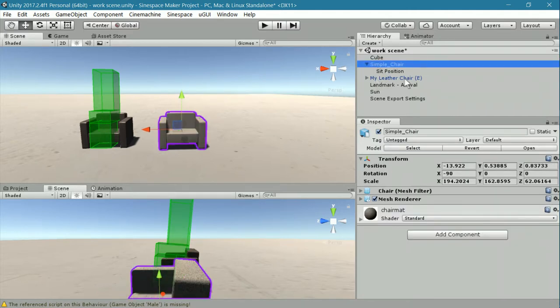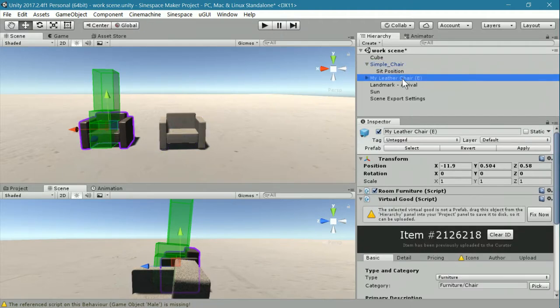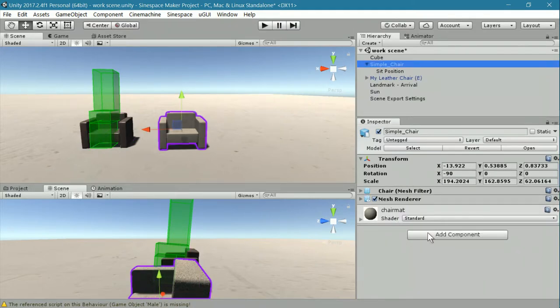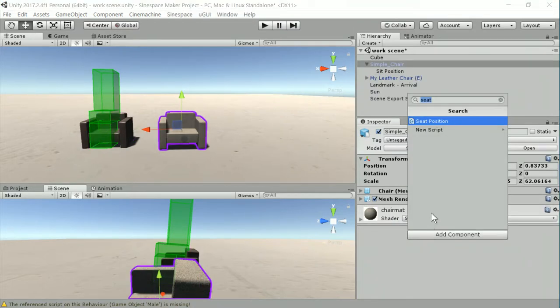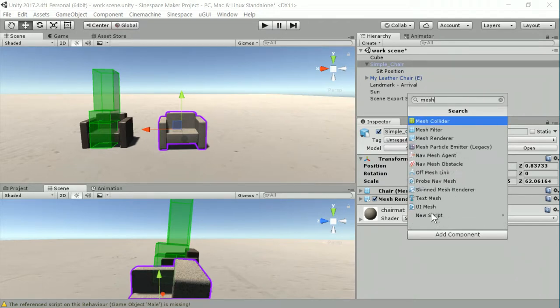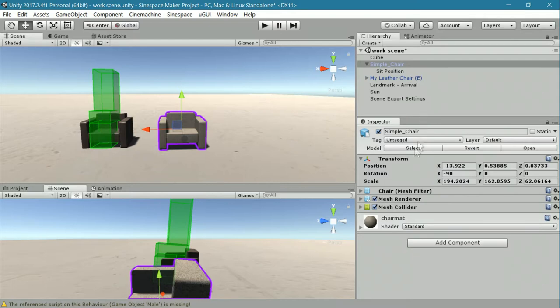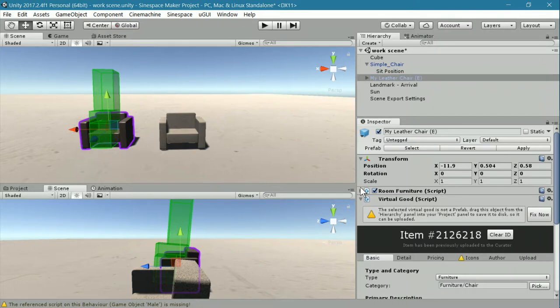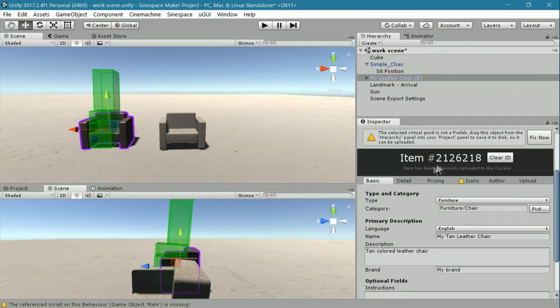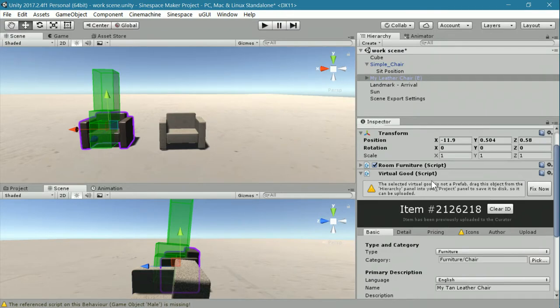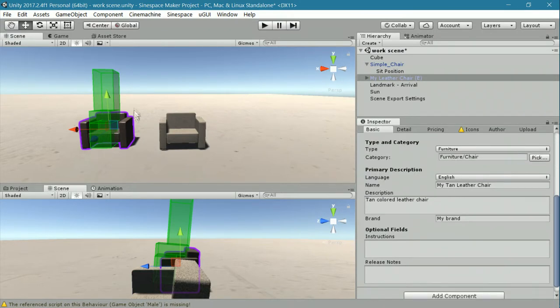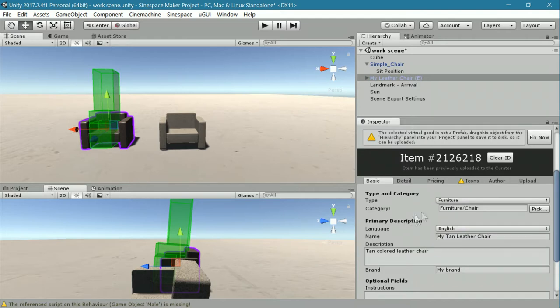You can add the empty in the same way that you did in the last tutorial. Then you add the room furniture component to the empty. We've added a mesh collider. That's going to take the place of the box collider that we used for the table. You pull that into here and then add your virtual goods. Once you've textured it, tinted it, however you want to do it, and then you upload it.